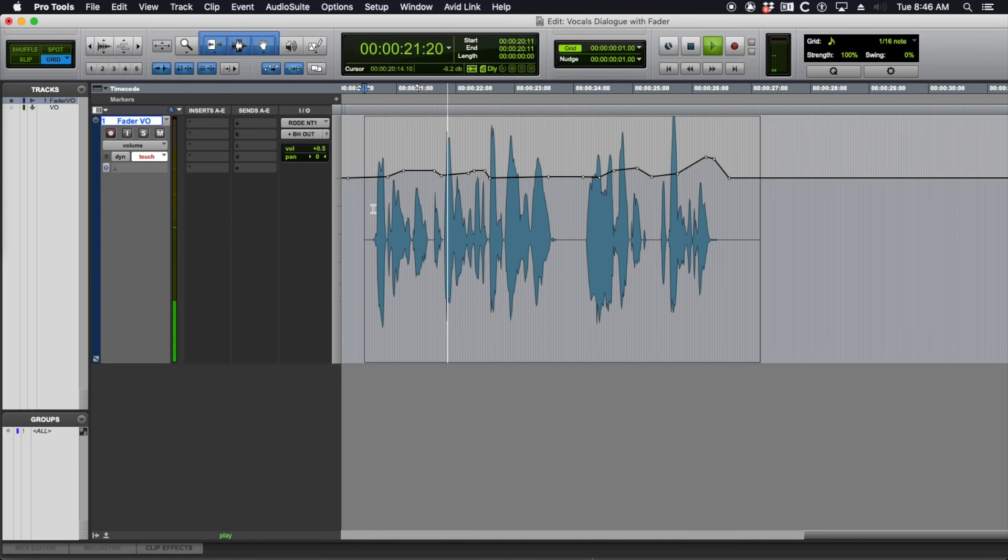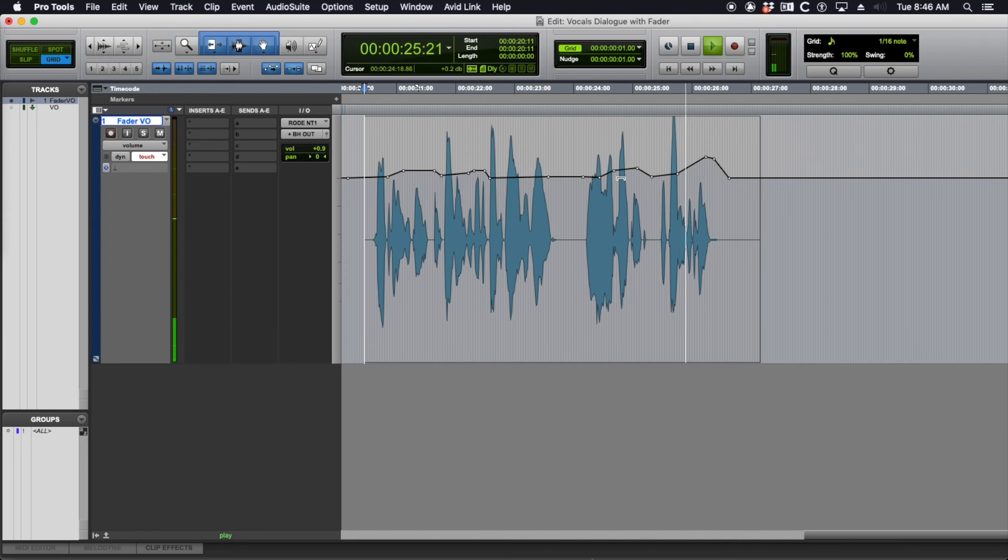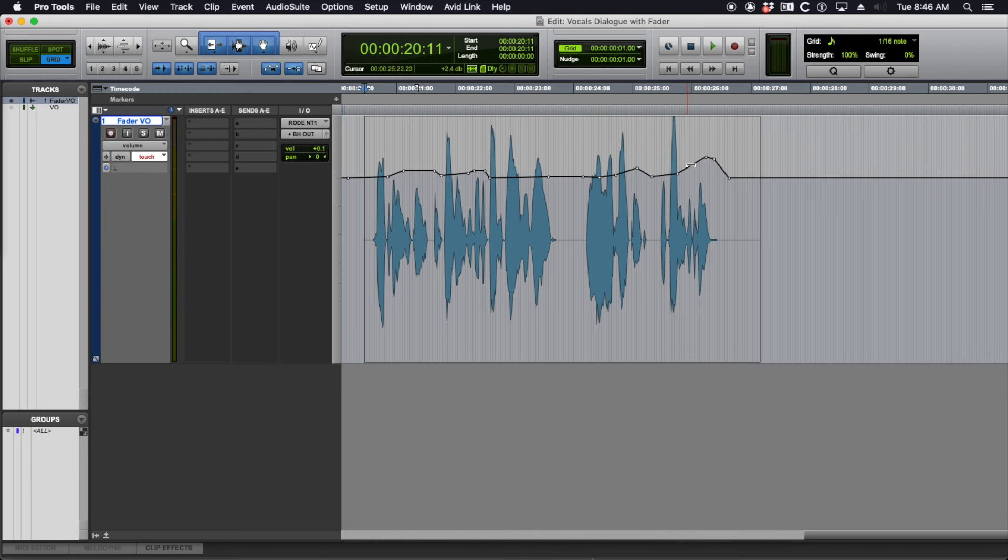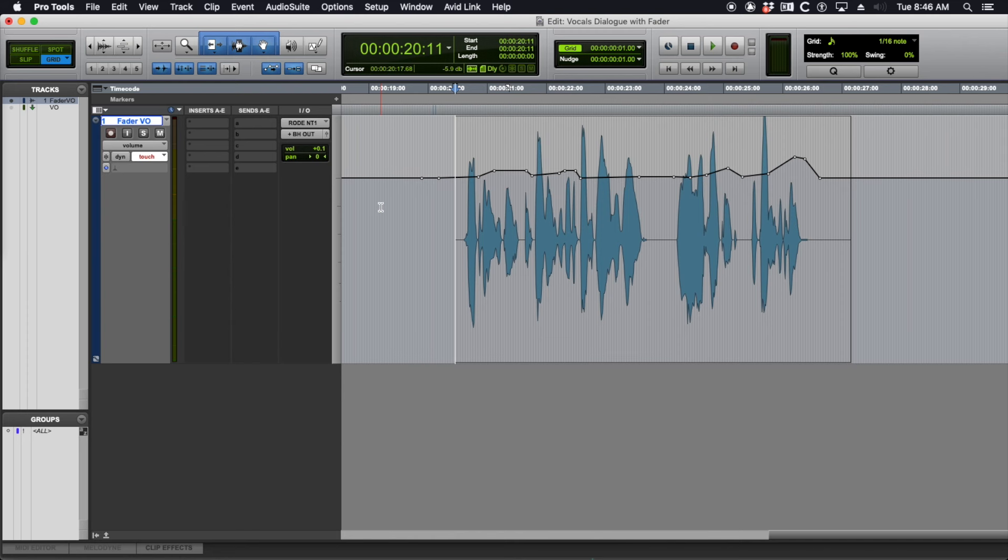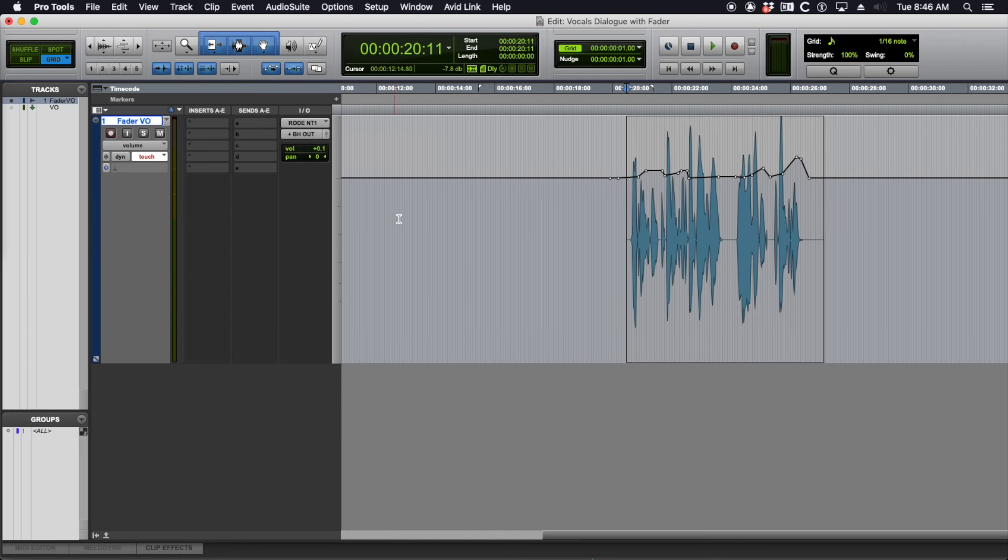Pro Tools is and always will be the best DAW in the world. You may not like it, but that is the truth. That sounds fine. Maybe bring it down a little bit. So you can see I'm pushing it up 4 dB here. I could probably go higher here. Now a kind of pro tip, if it's too fast for you to do this, which it's going to be when you're first starting out, let me undo this.